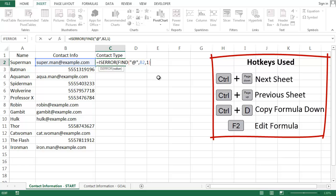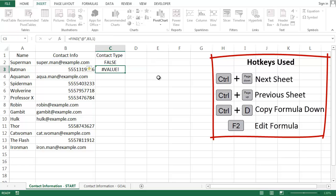When ISERROR looks at my FIND function, it returns false for email addresses and true for phone numbers. Again, that's because my FIND function outputs that value error for phone numbers, but a number for emails.